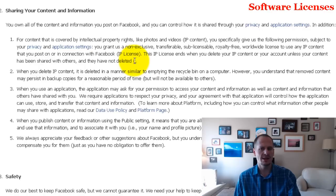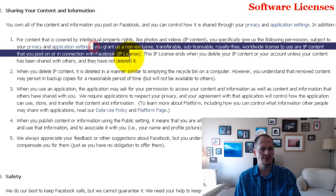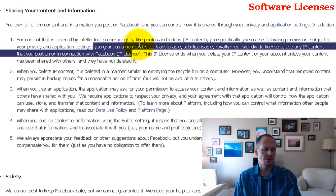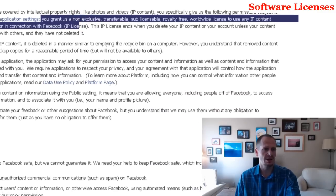I understand why that has to be there from Facebook's perspective, but it's just something to think about. Even though you still own it and can control how it's shared in this one little arena, they could still do whatever they want with it and you have no recourse because you agreed to this by using Facebook. Corporations set the rules for the game — and it depends upon what you've agreed to.